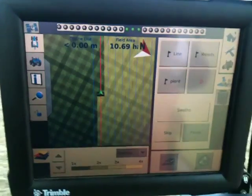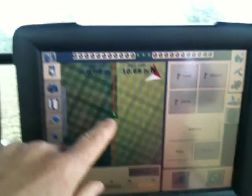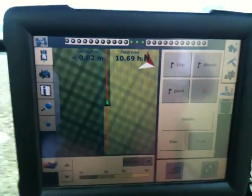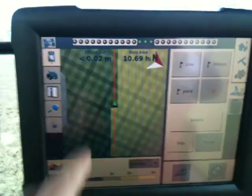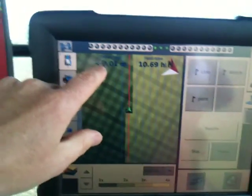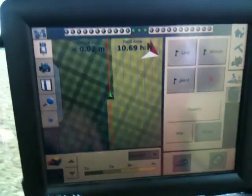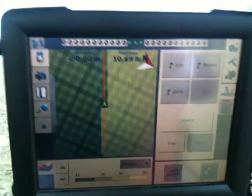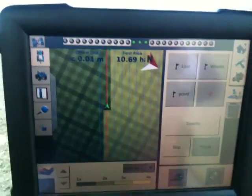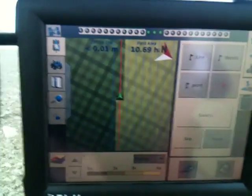This is the screen we have on our tractor. As you can see there's a little cursor here which shows the progress across the field. It shows the offline distance, which is currently between 0.01 and 0, showing the distance we are from the last pass that we made in the field. And this here shows the field area.